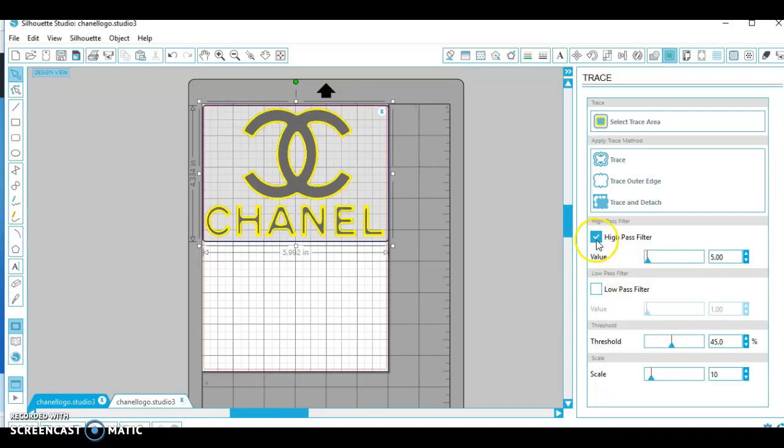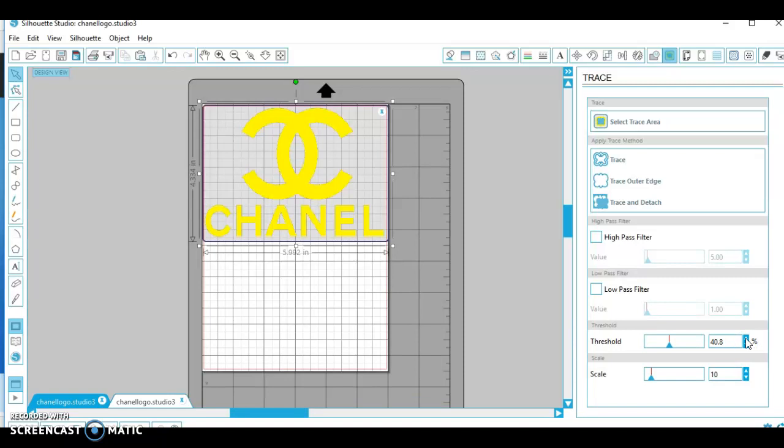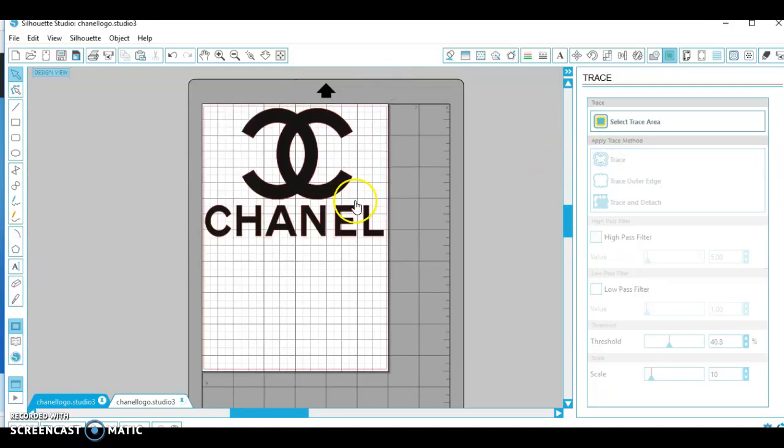Okay so what I want to do is click on high pass filter and I'm going to lower the threshold to like 40. Yeah I'm going to lower it to 40. Come on, come on. Okay that's fine. And then after you get your image to where you want it or how you want it to trace, you click on trace.